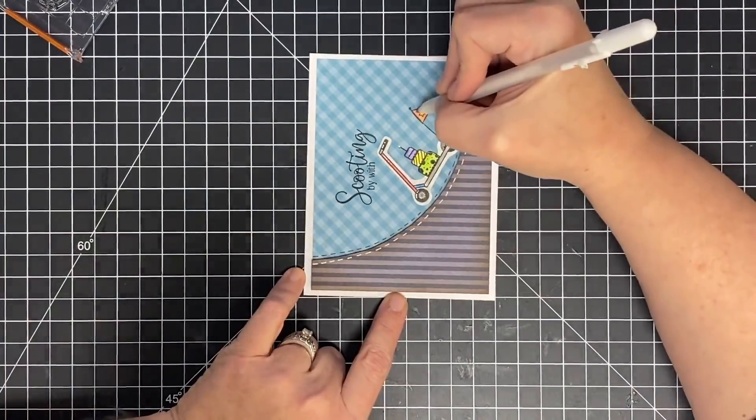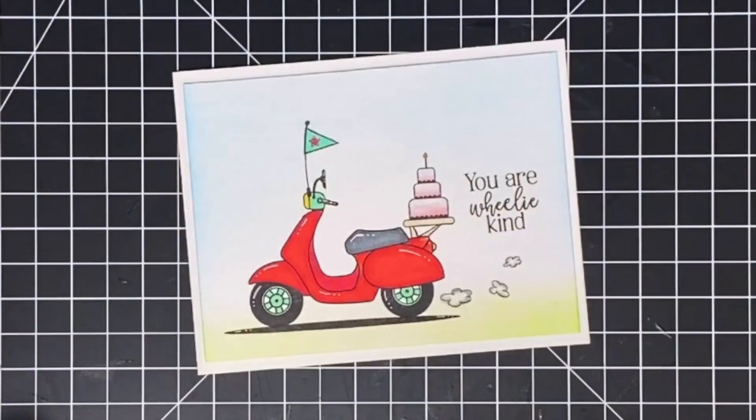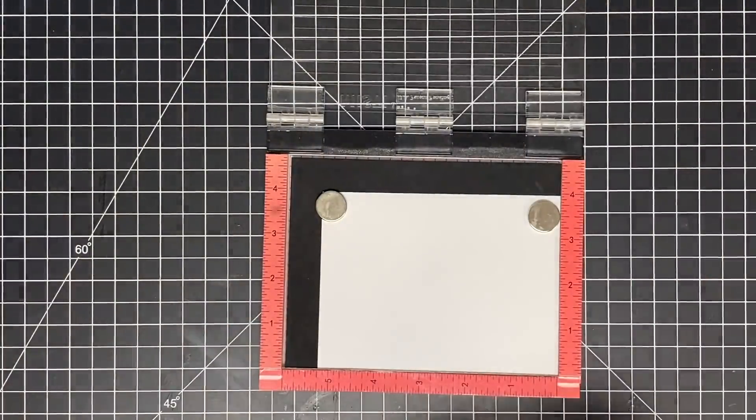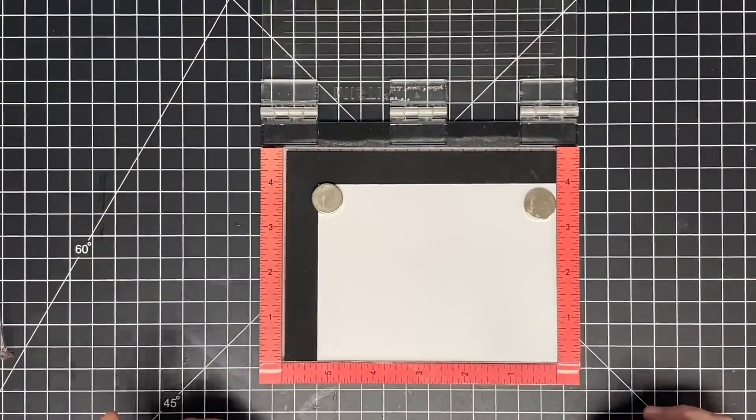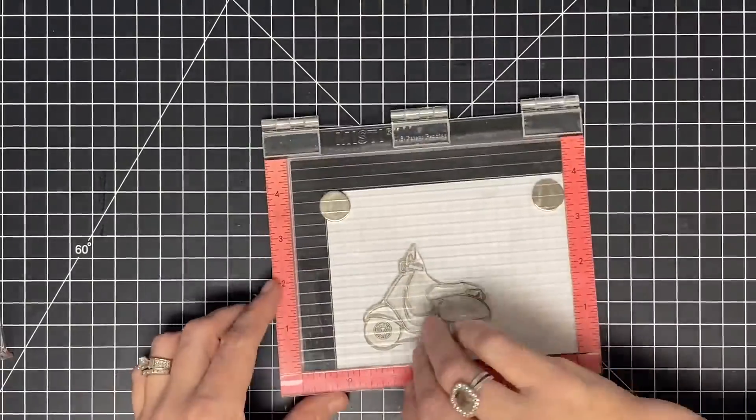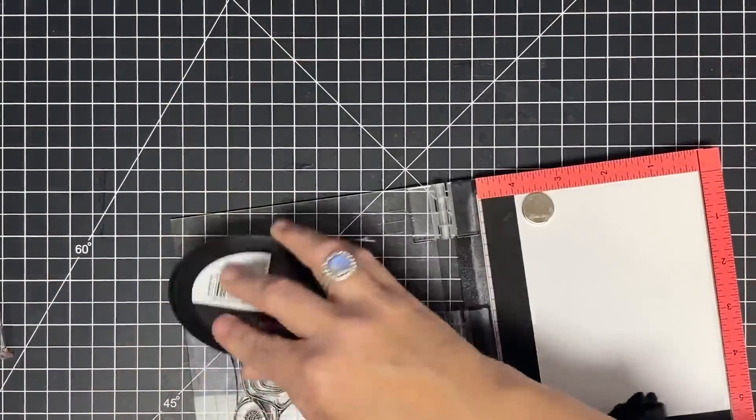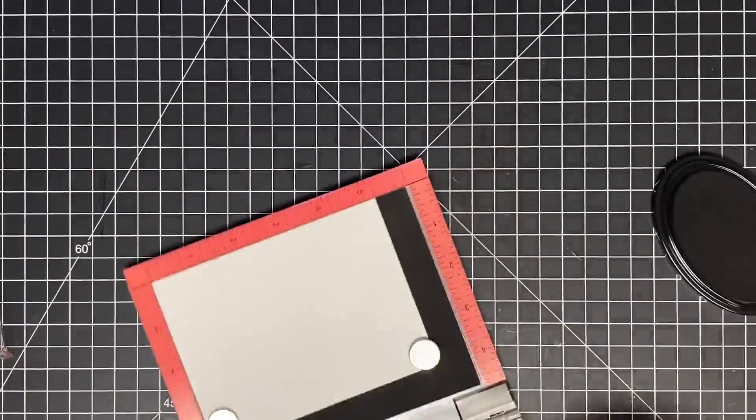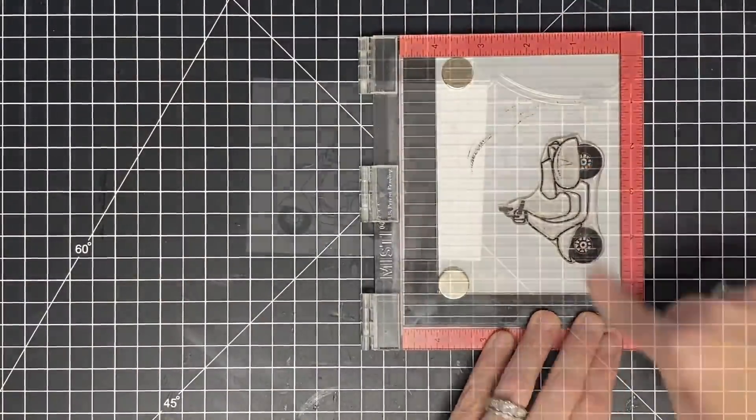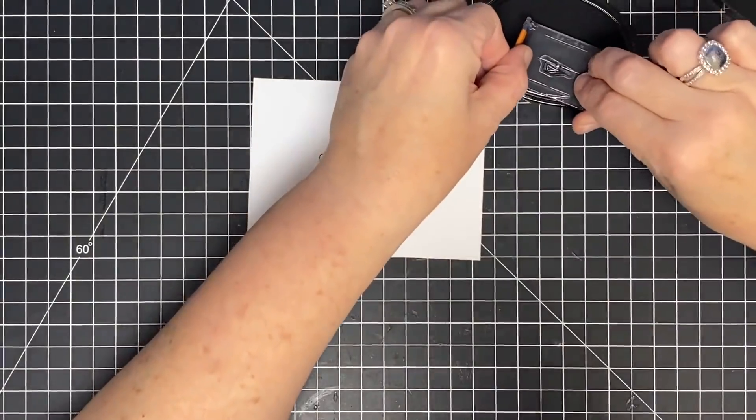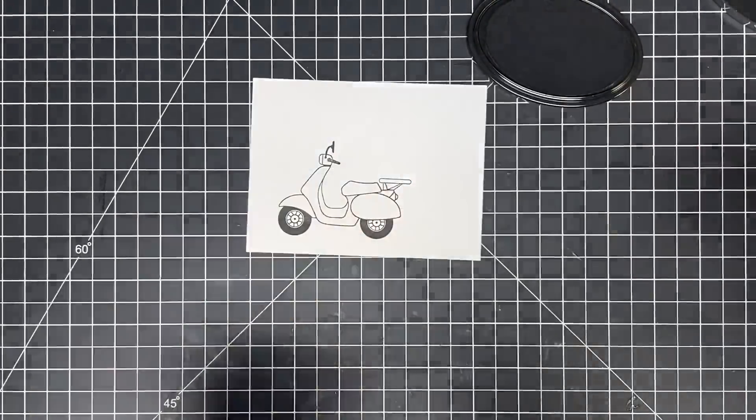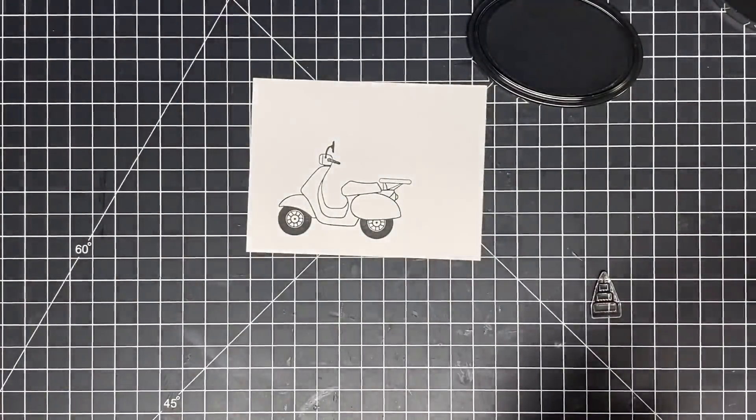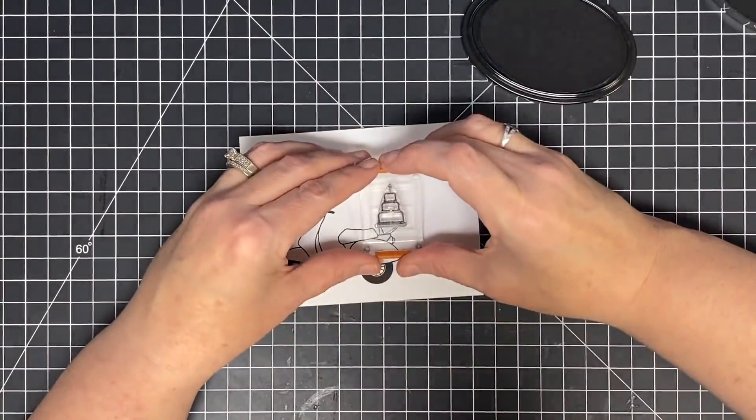Card number three, the wheelie cool card. I love this card. You are wheelie kind, it says. I stamped this one for alcohol marker coloring, so basically I want to make sure I'm using an ink here that won't smear with my alcohol markers. I'm going to use my finesse ink, which is made for alcohol markers. As you know I've told you before, these ink pads are kind of sunk in in the middle, so I have to stamp with them multiple times. I went to the misty so I could get a good image. I think I ended up stamping that like four times to get a good solid image.